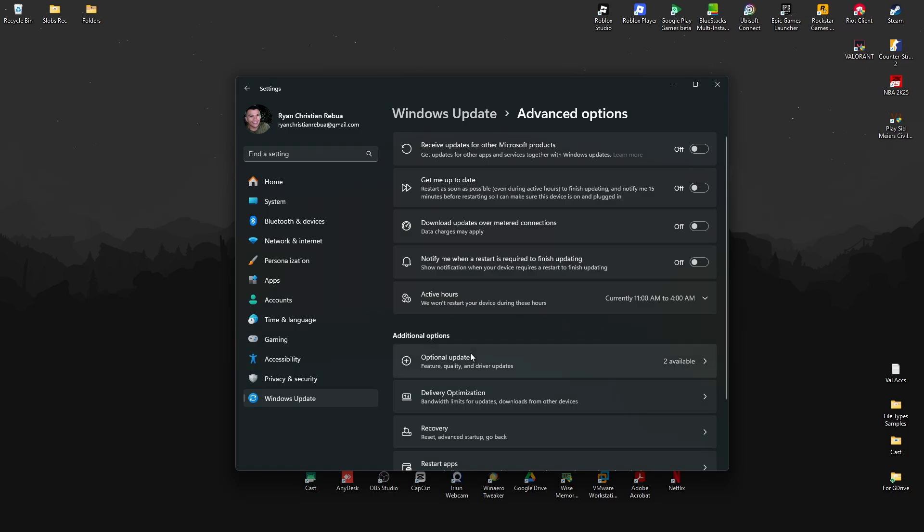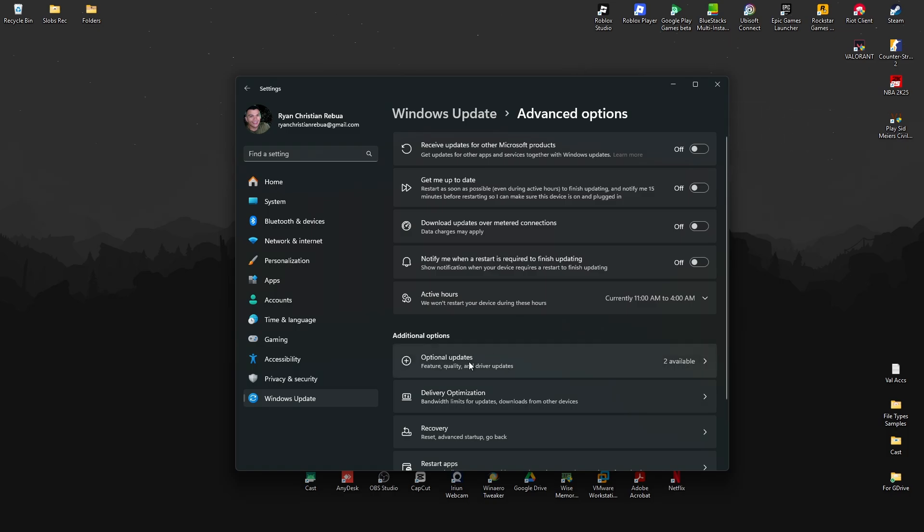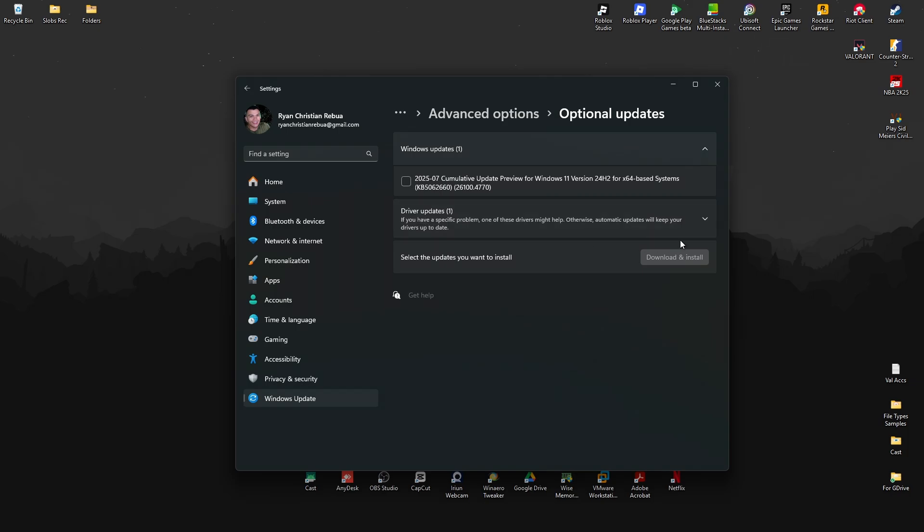Click on Optional Updates. Here you'll see driver updates. Click the dropdown, and if you see something from Realtek or an audio driver, click on it.